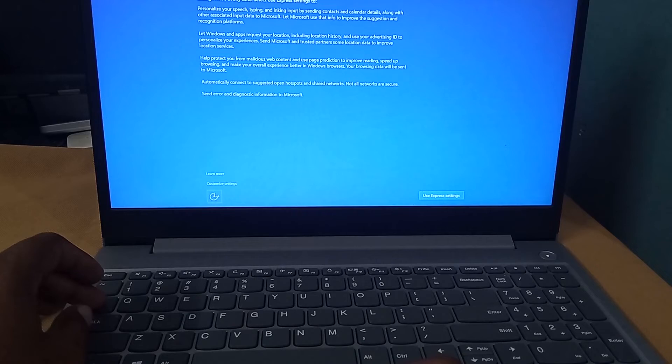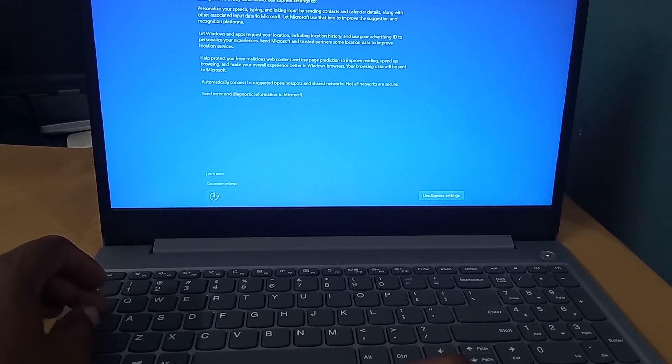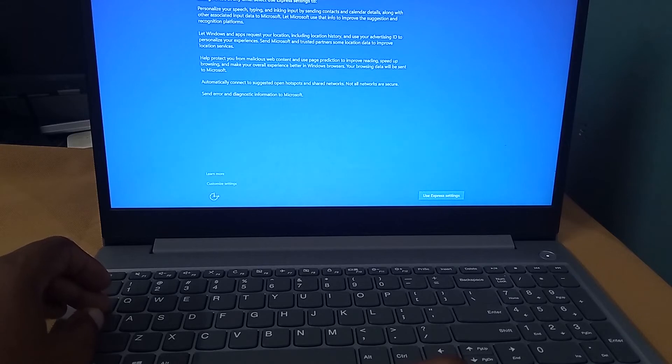Middle of installation you will get a pop-up like this. Choose the option use express settings.